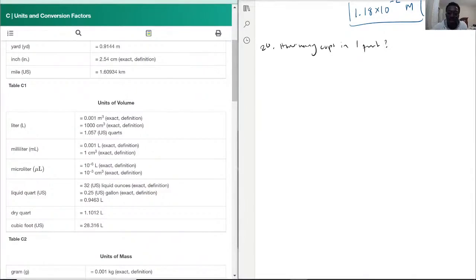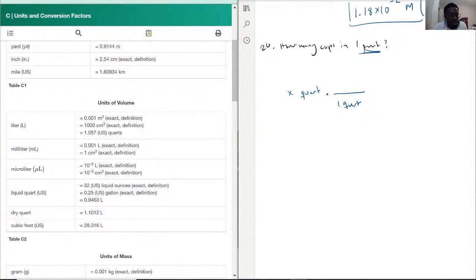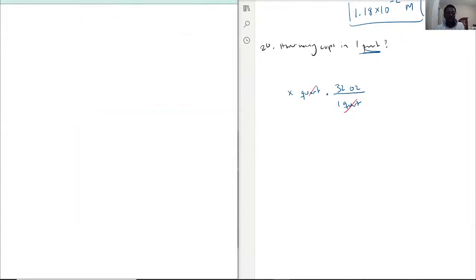We want to start with one quart — in fact, let's start with x amount of quarts to make this as translatable as possible to every other answer. So here, as you can see, one quart translates to 32 ounces. Now we've gotten rid of the quarts, and I do have to search up ounces to cups to see what we get.